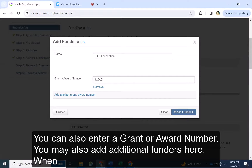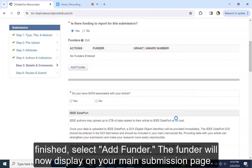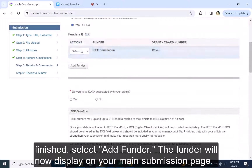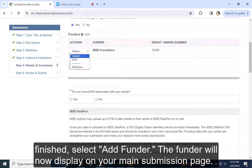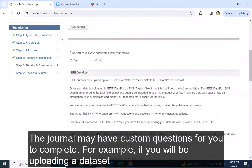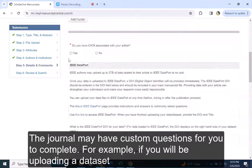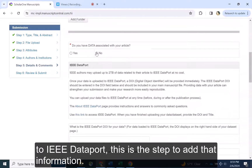You may also add additional funders here. When finished, select Add Funder. The funder will now display on your main submission page. The journal may have custom questions for you to complete. For example, if you will be uploading a dataset to IEEE Dataport, this is the step to add that information.